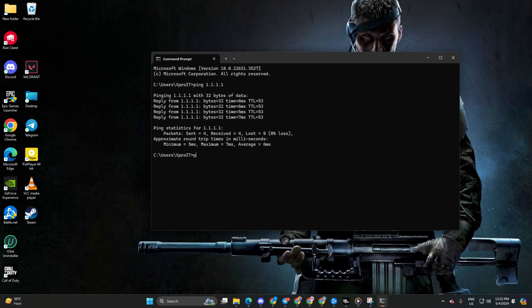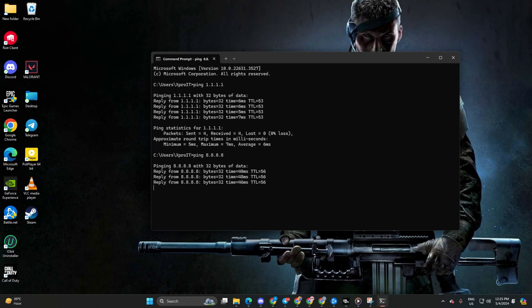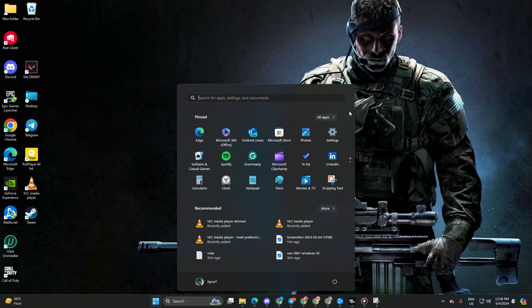After that, type ping 8.8.8.8 and press enter to get the ping details for this DNS. Once you find the DNS with the lowest ping, go to settings.